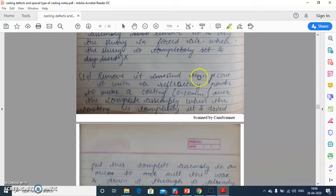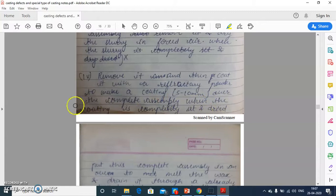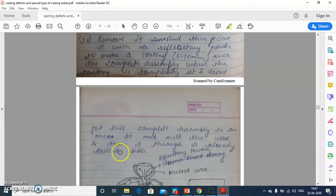Remove it and then coat it with refractory powder to make a coating of 5 to 10 mm over the complete assembly. When the coating is completed, set and dry it, then put this complete assembly in an oven to melt the wax pattern and drain it through the already drilled hole.